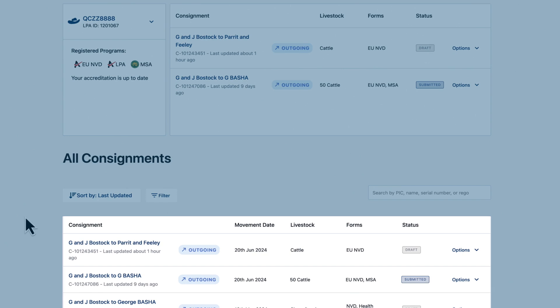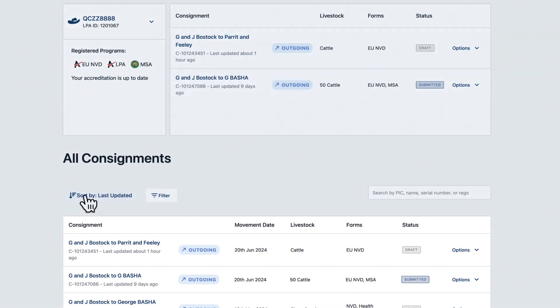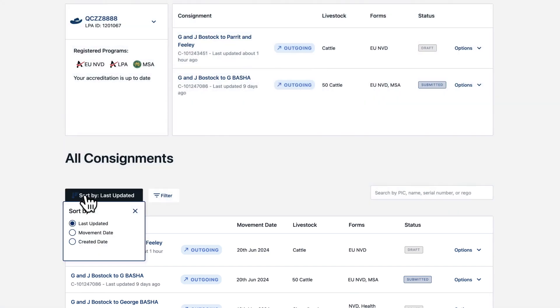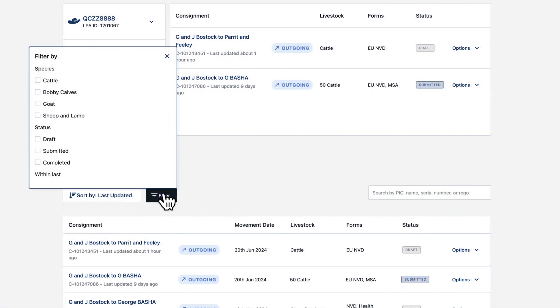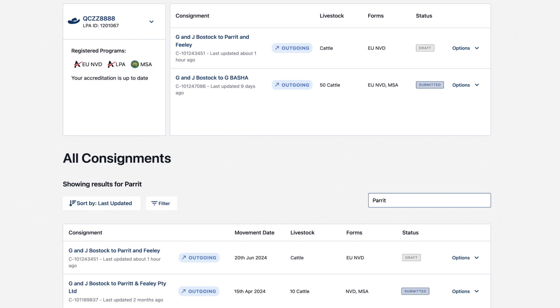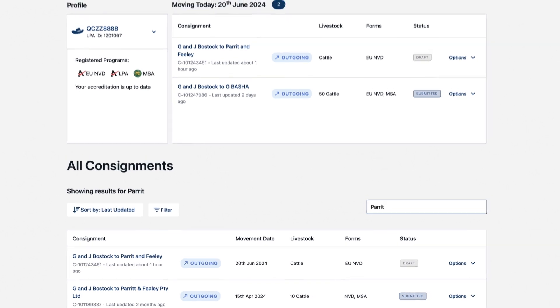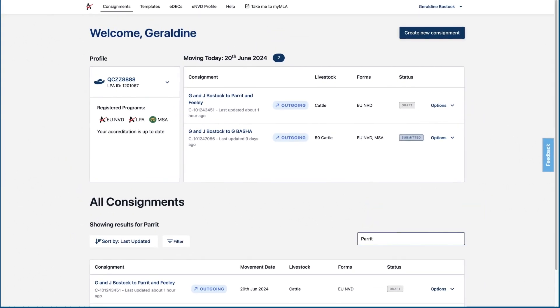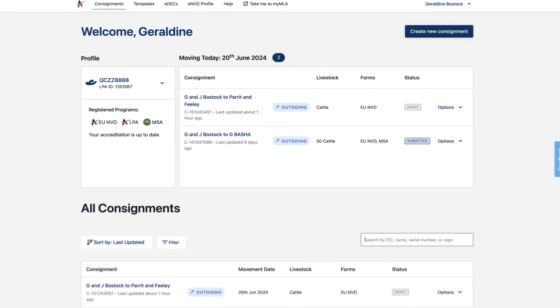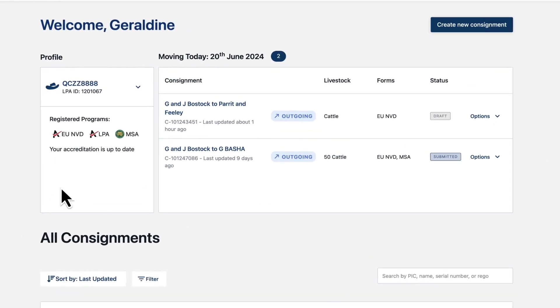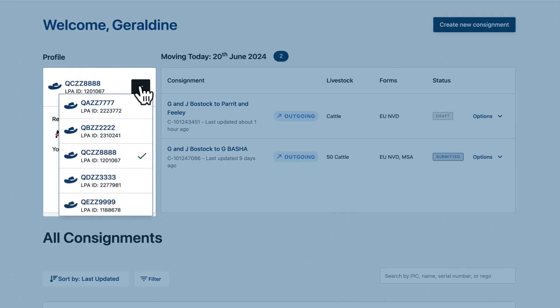You can sort, filter and search the consignment table. If you've got more than one ENVD account or PIC, select the one you want to work with up here.